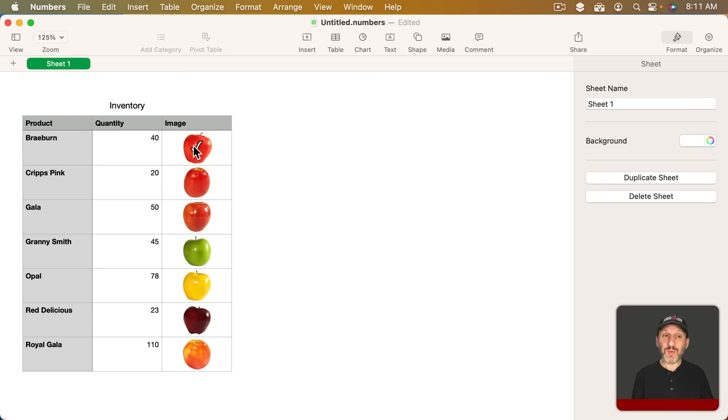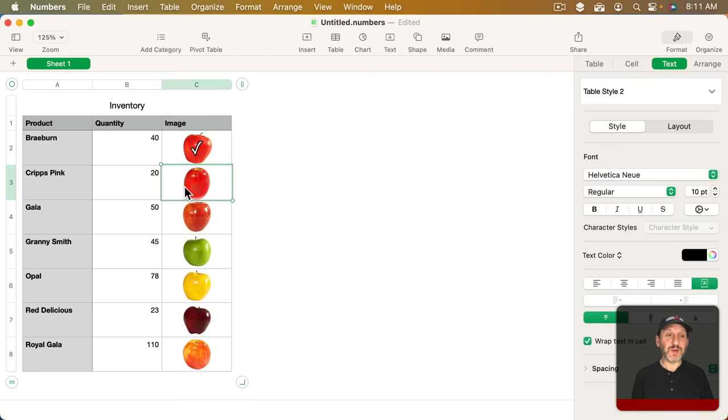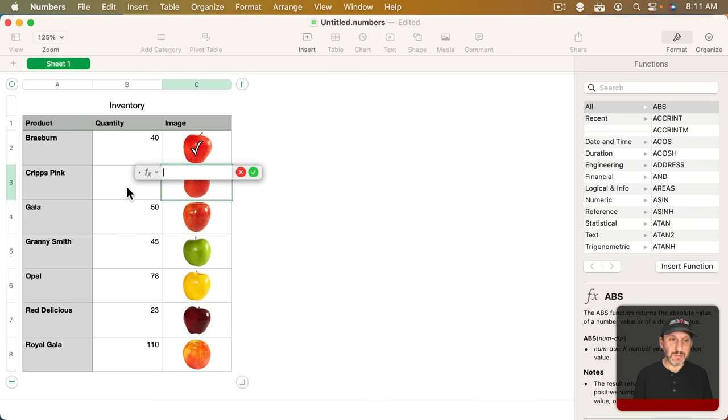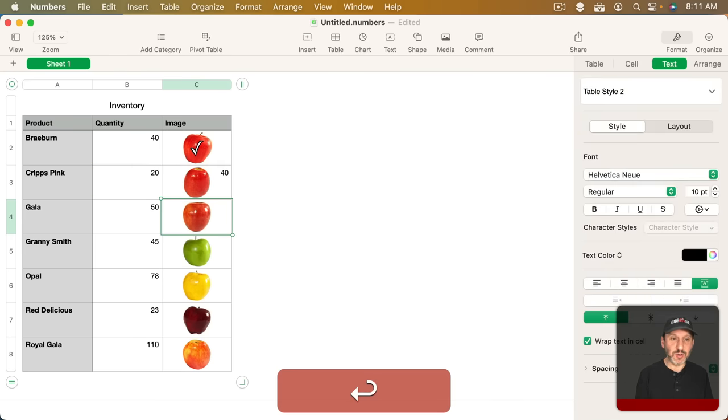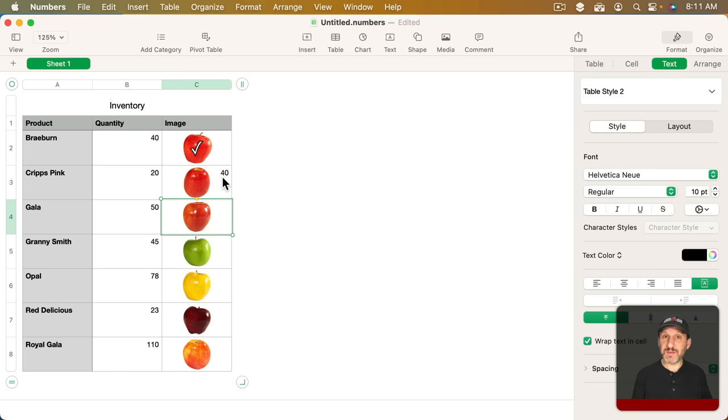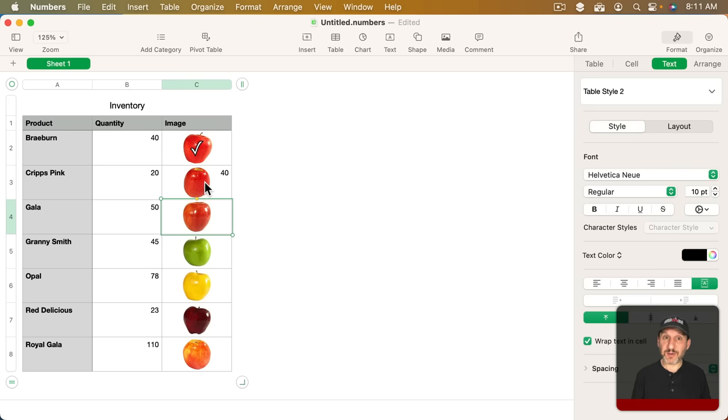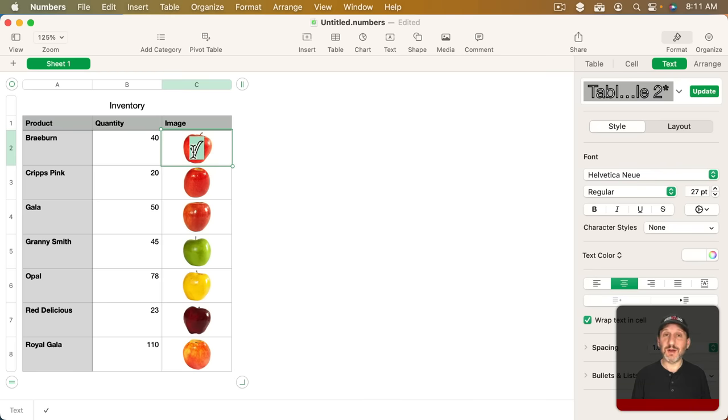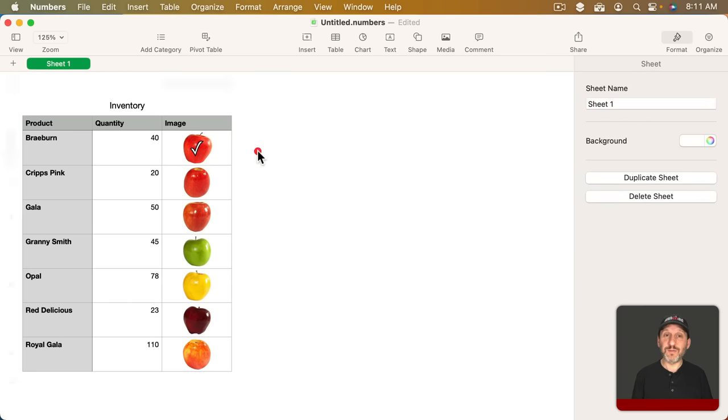But we can actually use a formula instead. Like, for instance, if I were to go to this cell and do equals and do say the quantity times two you could see how it calculates the value. Just a normal cell just that there's an image as the background.